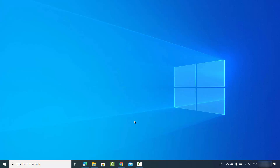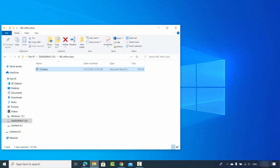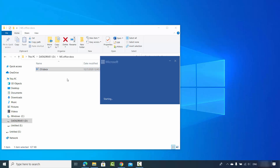Hey guys, in this video I'm going to show you how you can convert your Word documents into PDF files very easily. I'm going to show you three different ways to do this. Let's see the first option — let's say I have the cv.docx file.